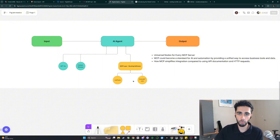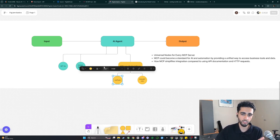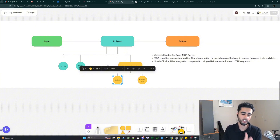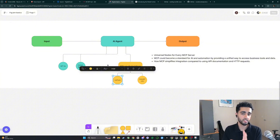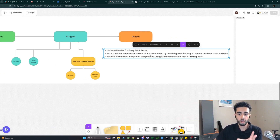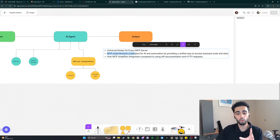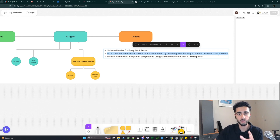The list tools function lists out all the available tools that the software has — like get availability, cancel, reschedule, etc. — and sends them back to the AI agent. The AI agent then figures out that the user wanted to make a booking, sees all the available options, selects the booking tool, and executes it. These nodes are universal for every single MCP server, and MCP could become a standard for AI and automation by providing a unified way to access business tools and data agentically.